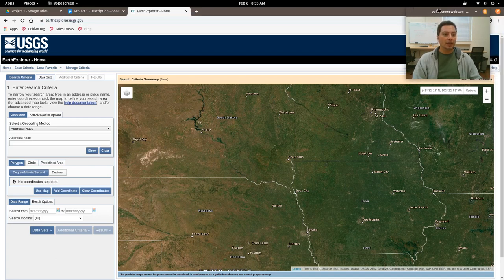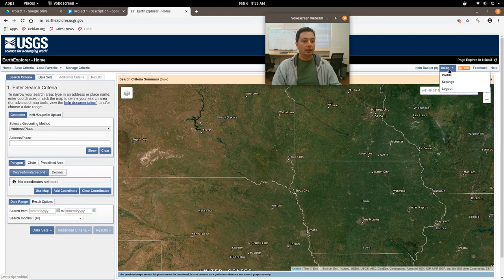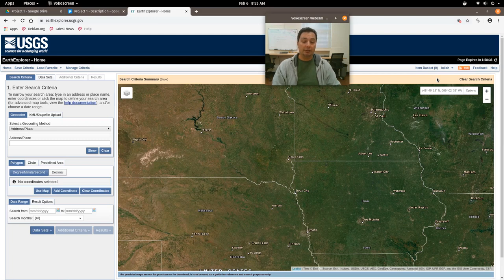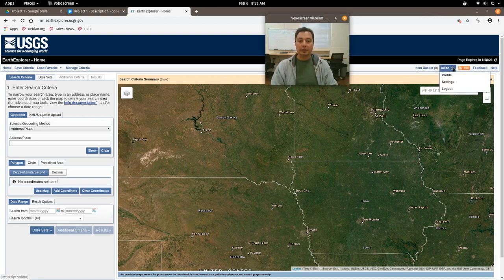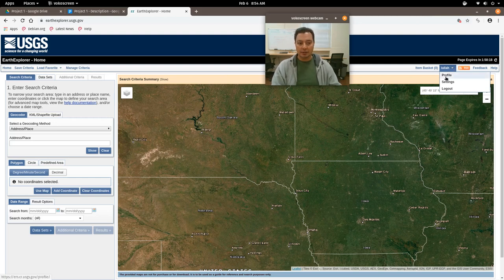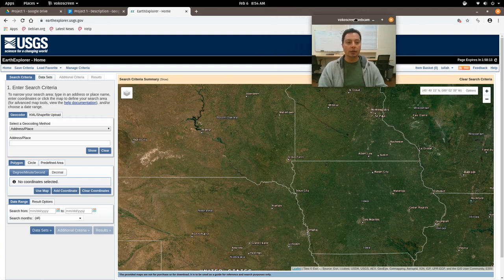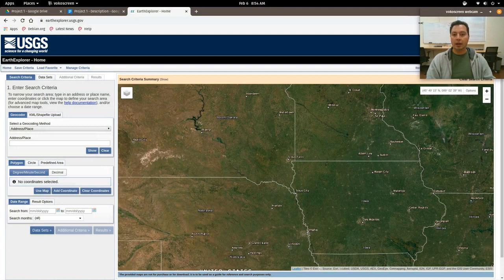Once you get there, you need to first create an account if you don't have one already. There should be a register button - I've already logged in so you don't see it. You have to go through a few steps and tell them how you're going to use the data. If you're a student in the class, obviously you're going to do it in an educational context. It's a free account - just set it up with your username and password, then log in. Once you've logged in, you're pretty much ready to access and download free geospatial data from the United States government.